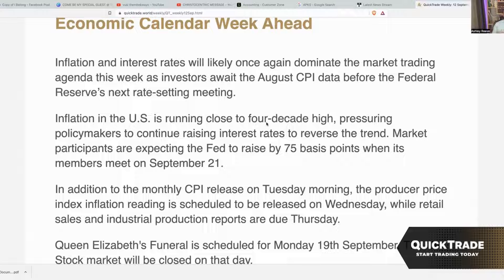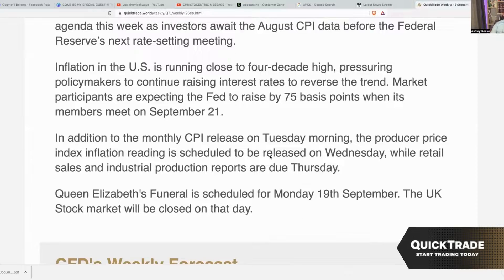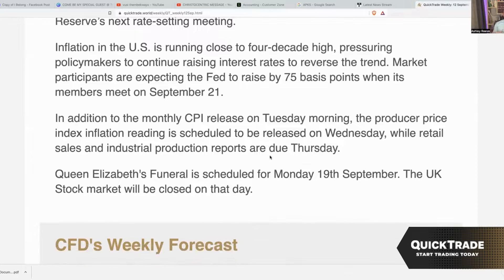In addition to what could happen with interest rates, we have the CPI release on Tuesday morning. The Producer Price Index inflation reading is scheduled to be released on Wednesday, while retail sales and industrial production reports are due on Thursday.